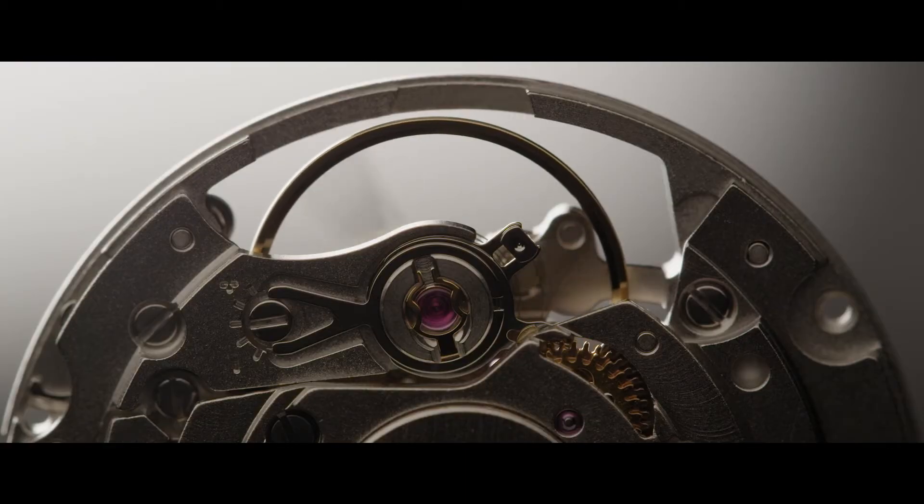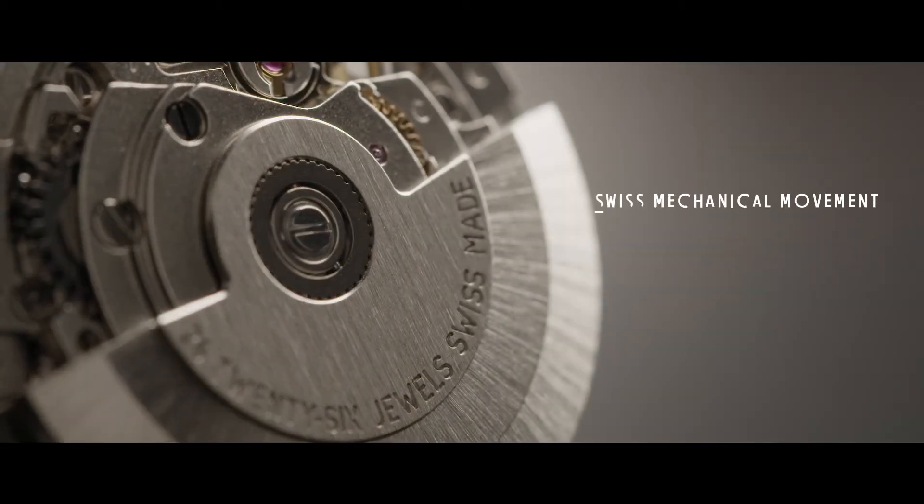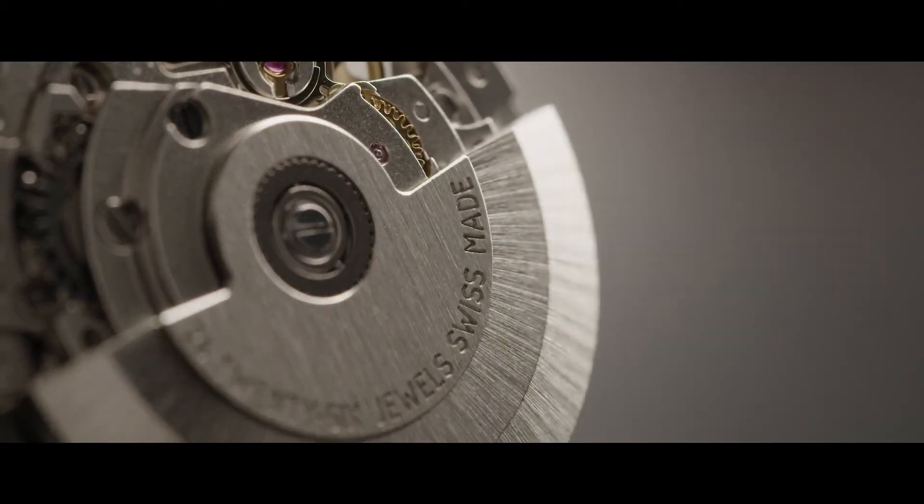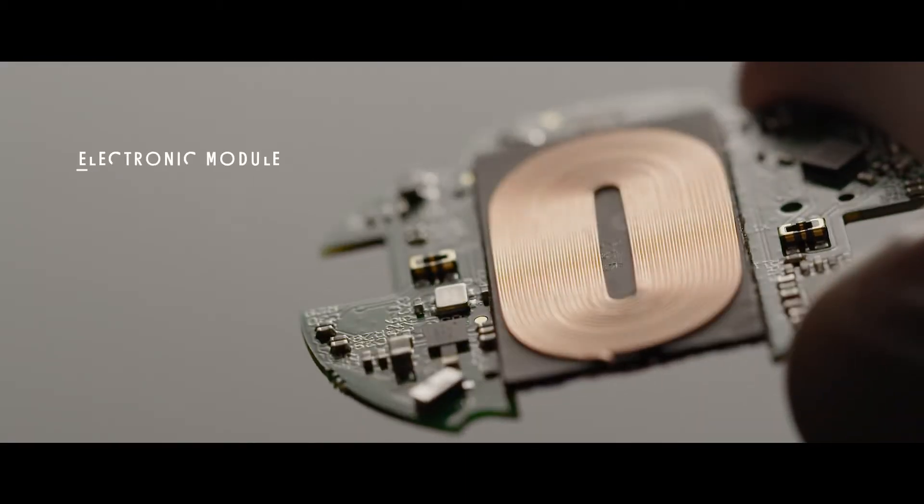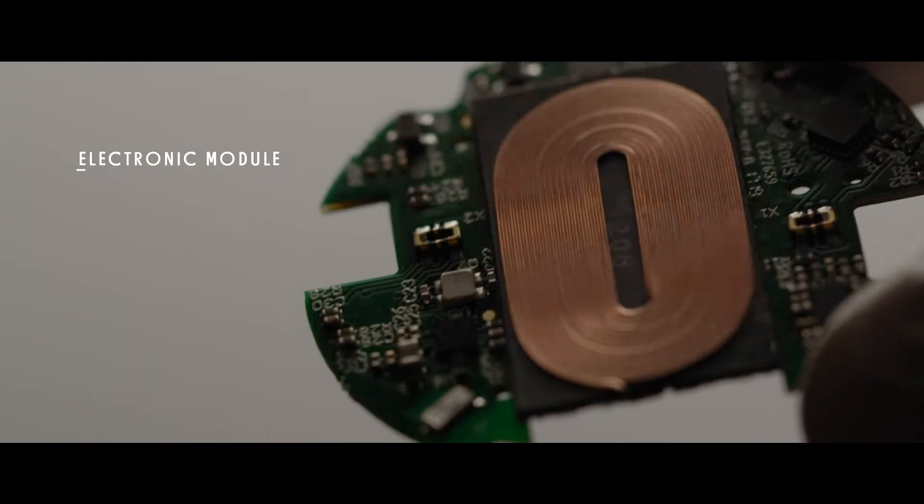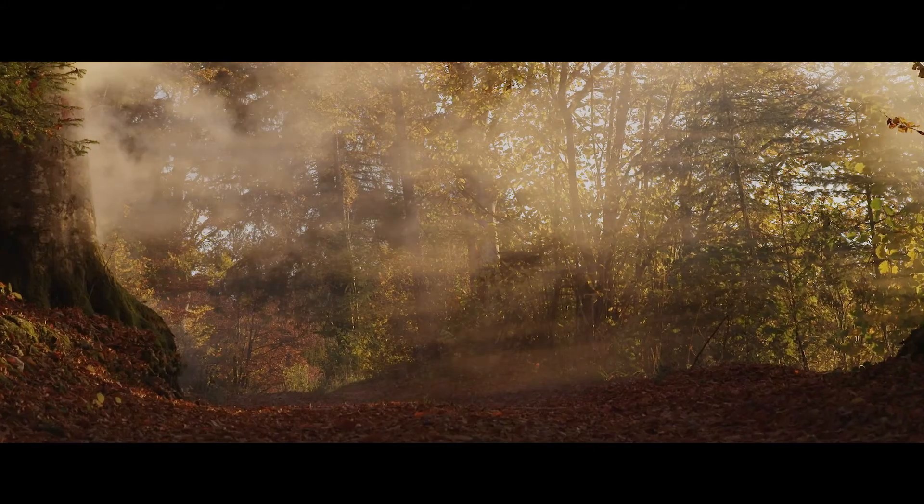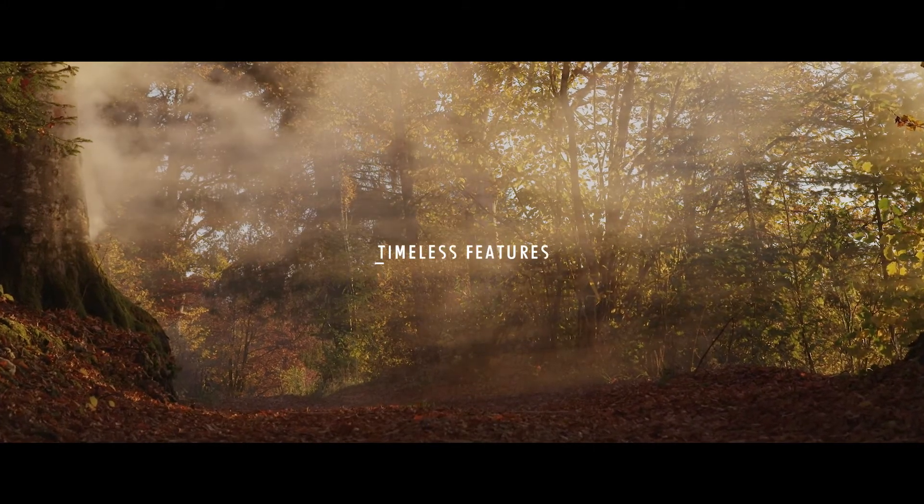We combine a Swiss mechanical movement with an electronic module. We innovate with timeless features.